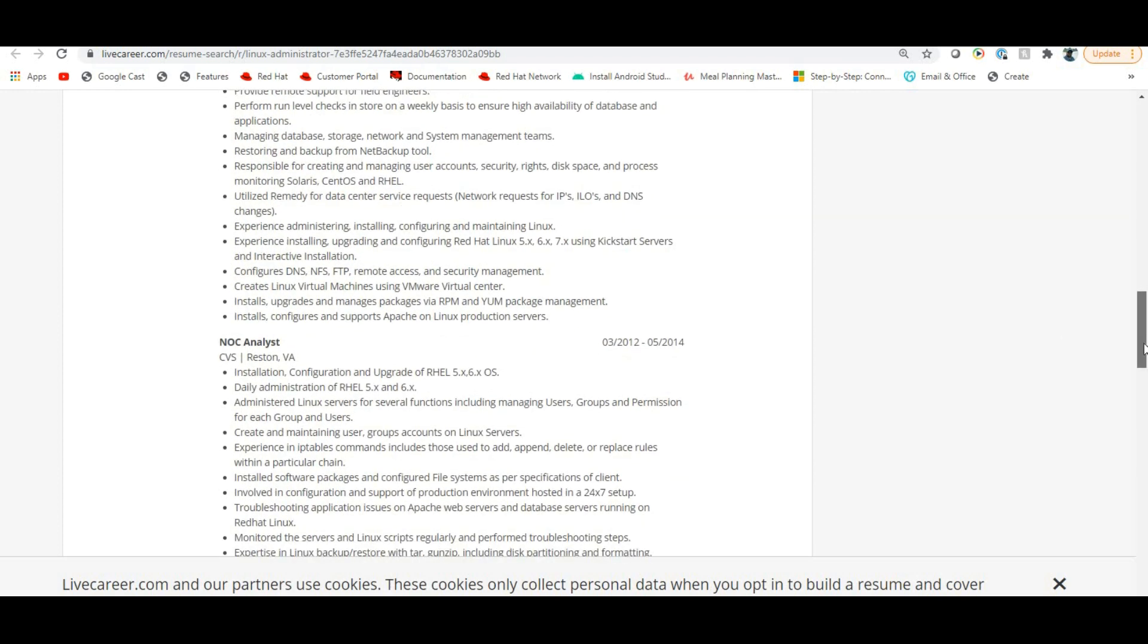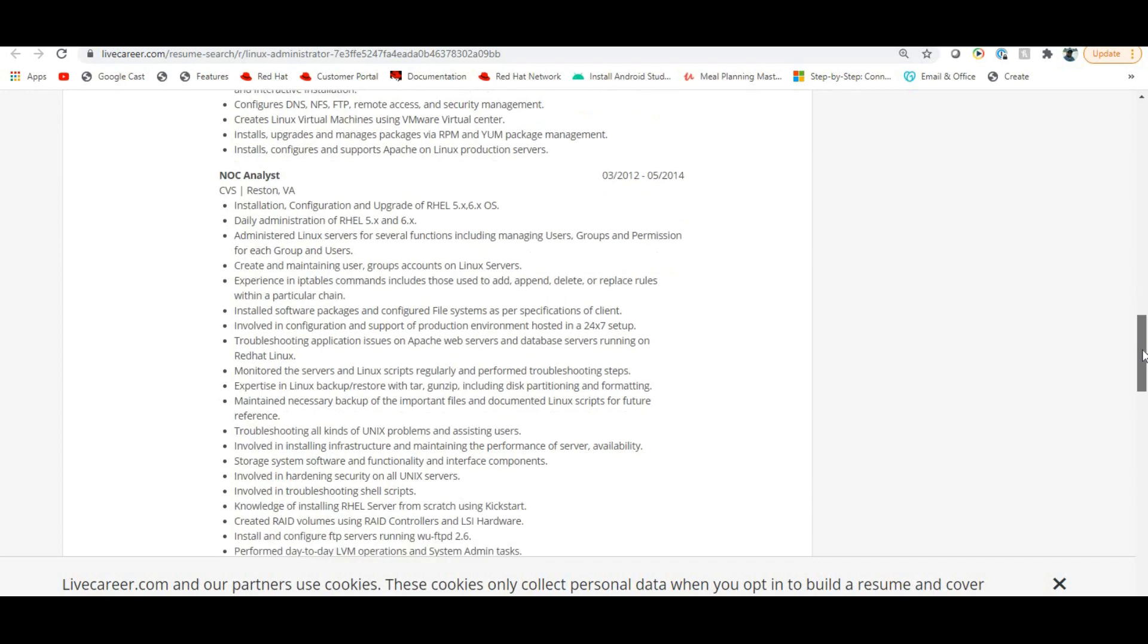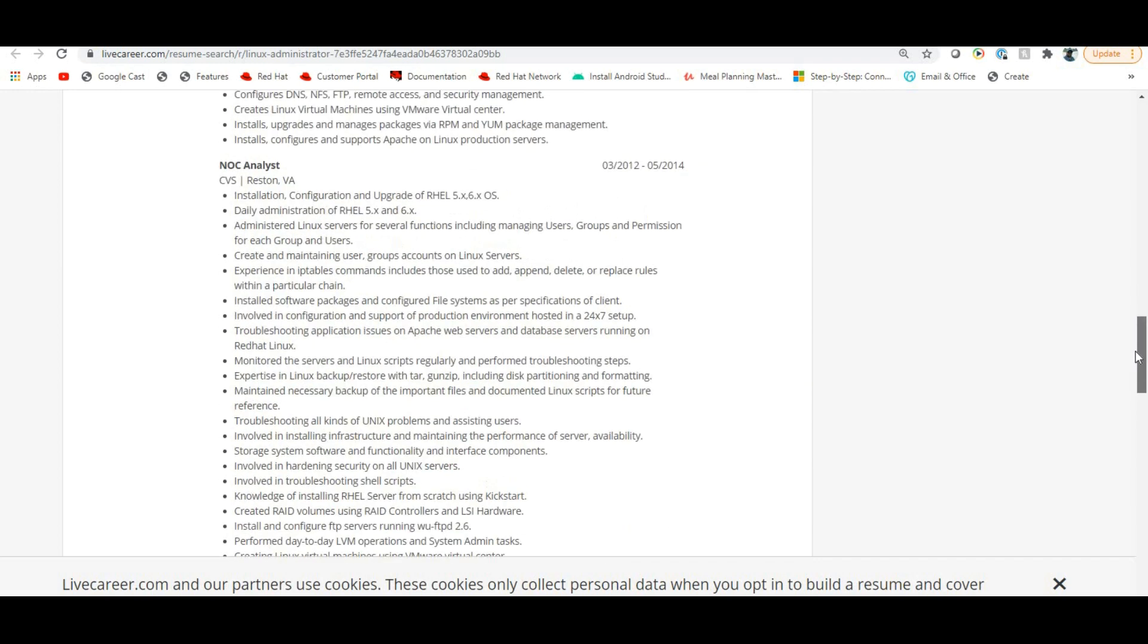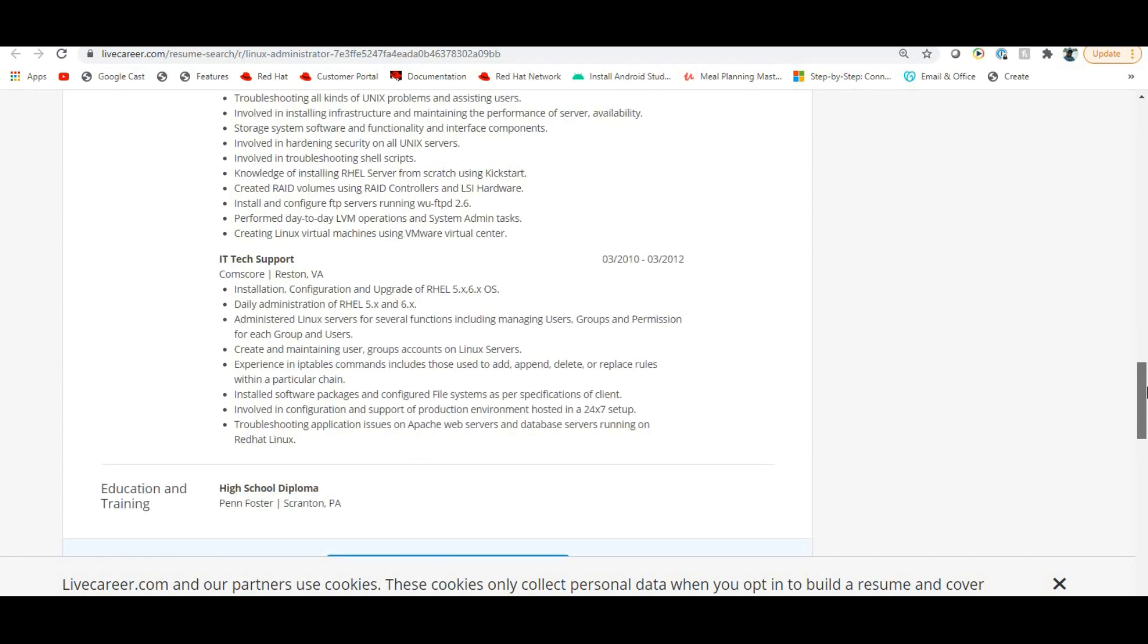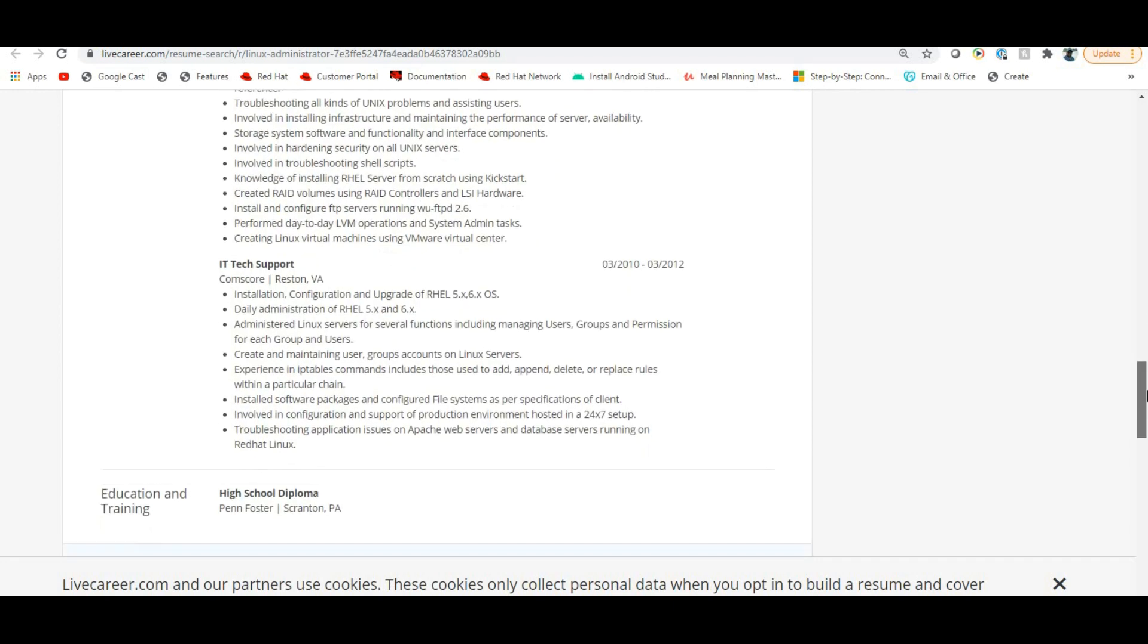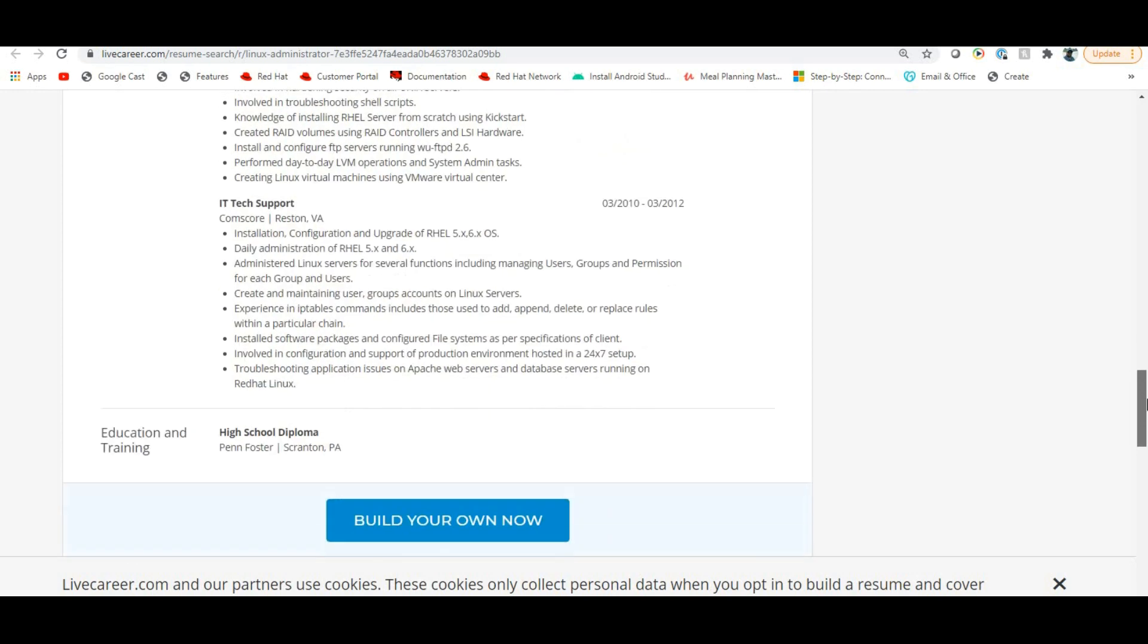If you want to be a Linux Administrator, for freshers you will have NOC analyst. NOC is the Network Operating Center. In general, freshers can start here, but right now it has changed. NOC is mostly a monitoring job - if you want to do service monitoring, you will handle those issues in NOC.